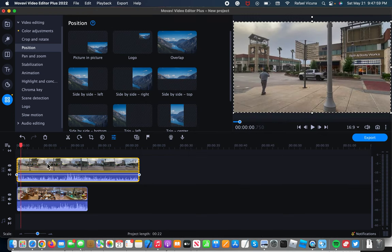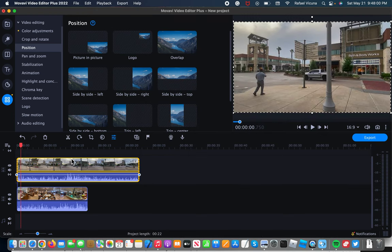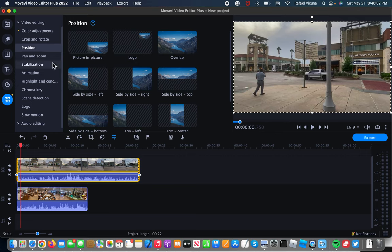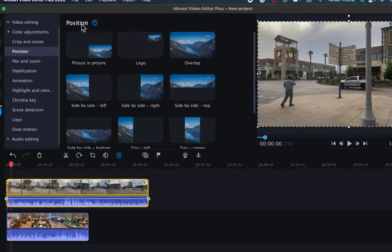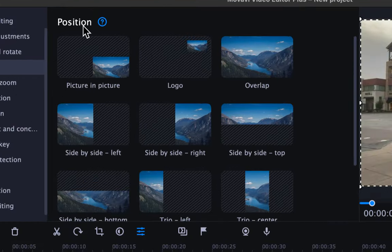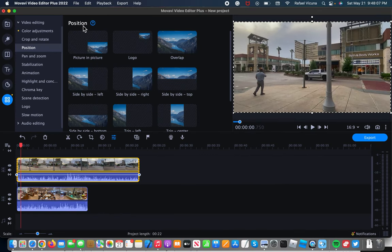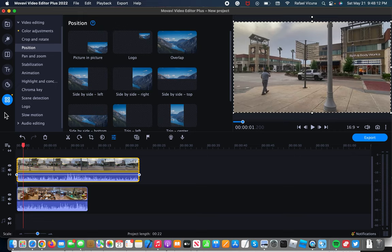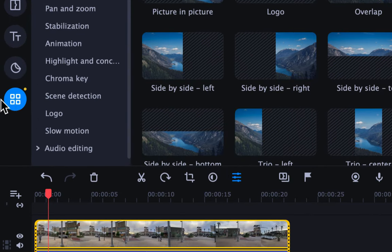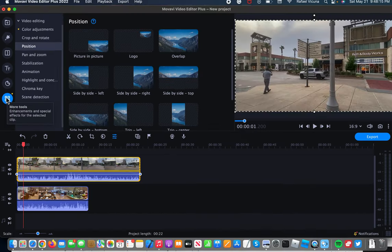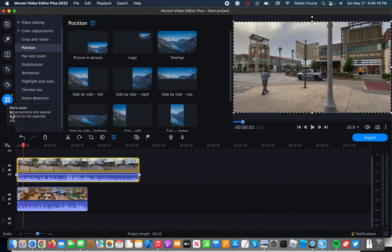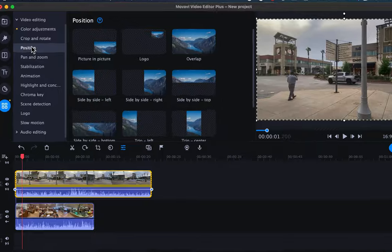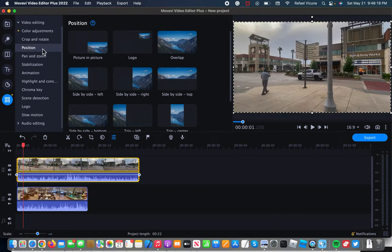So before I add the effect in, it automatically brought me to the position section. But just in case it didn't do that for you, simply click on your top clip and click on this sixth circle that says more tools. Once you do that, click on position and you should get this right here.